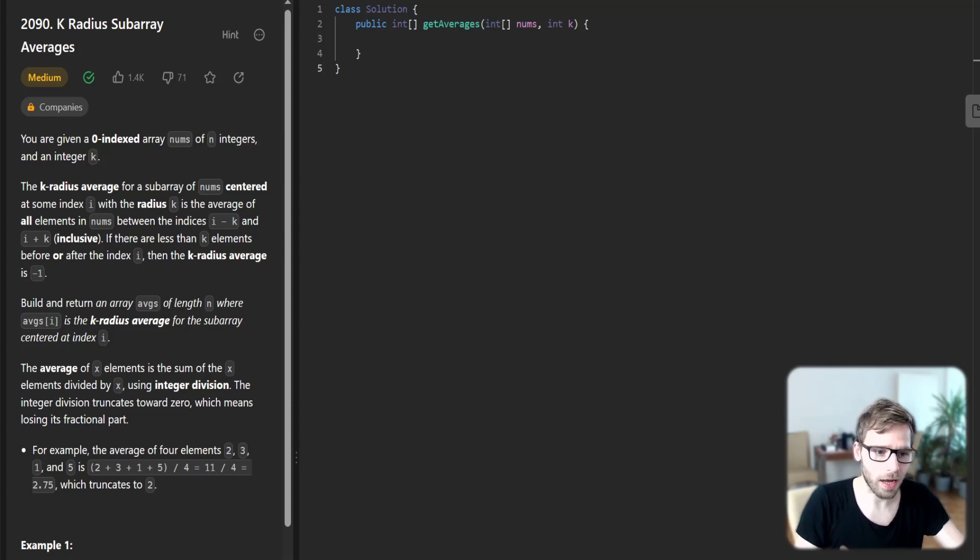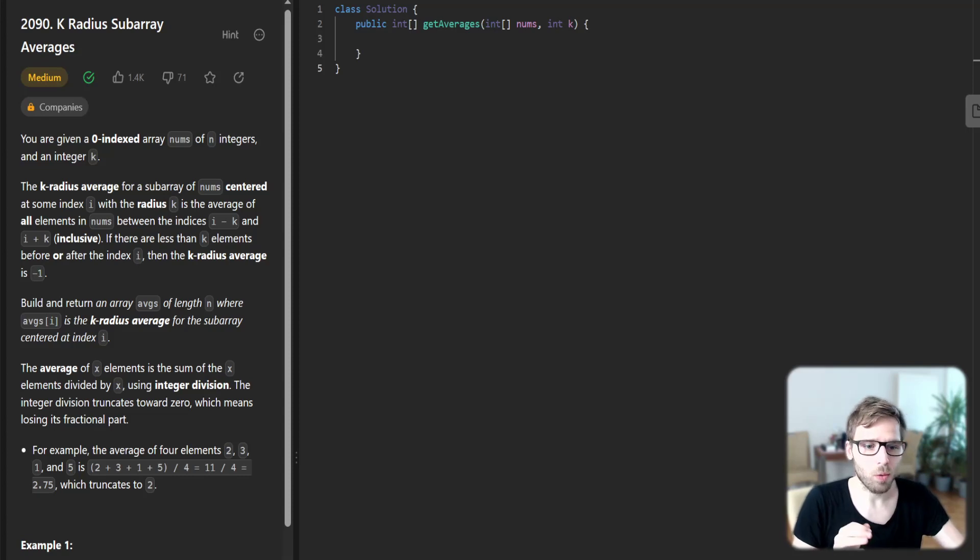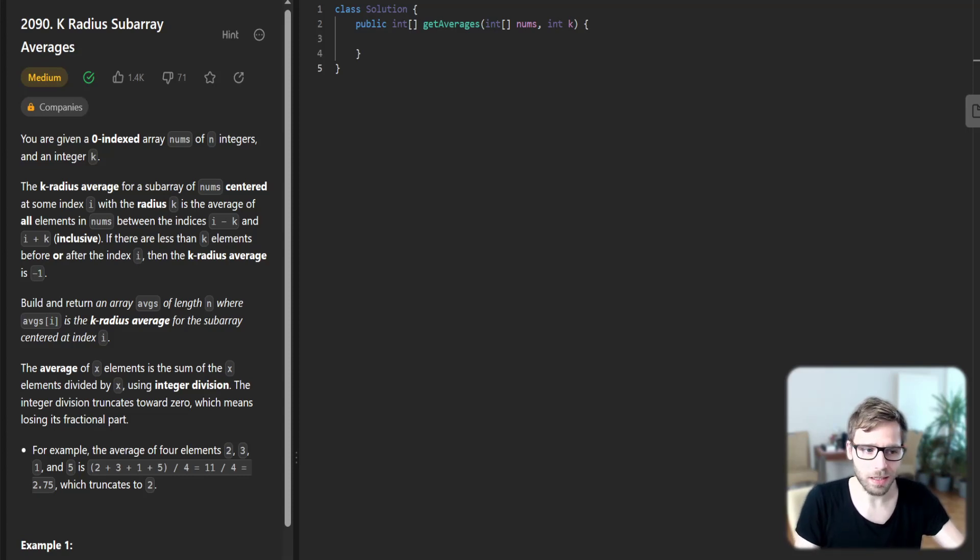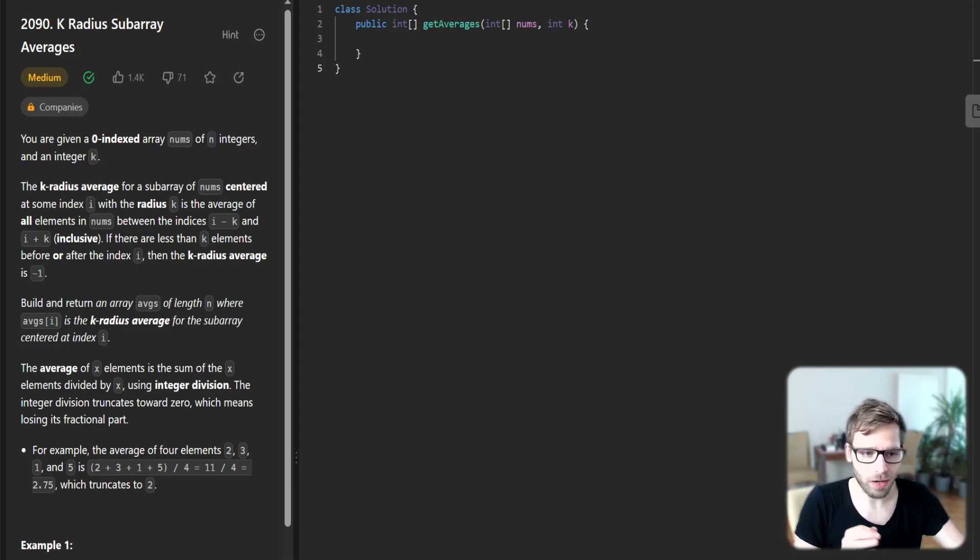We are given a zero-indexed array of integers and an integer k, and our task is to build and return an array where each index holds the k-radius average for the subarray centered at that index.